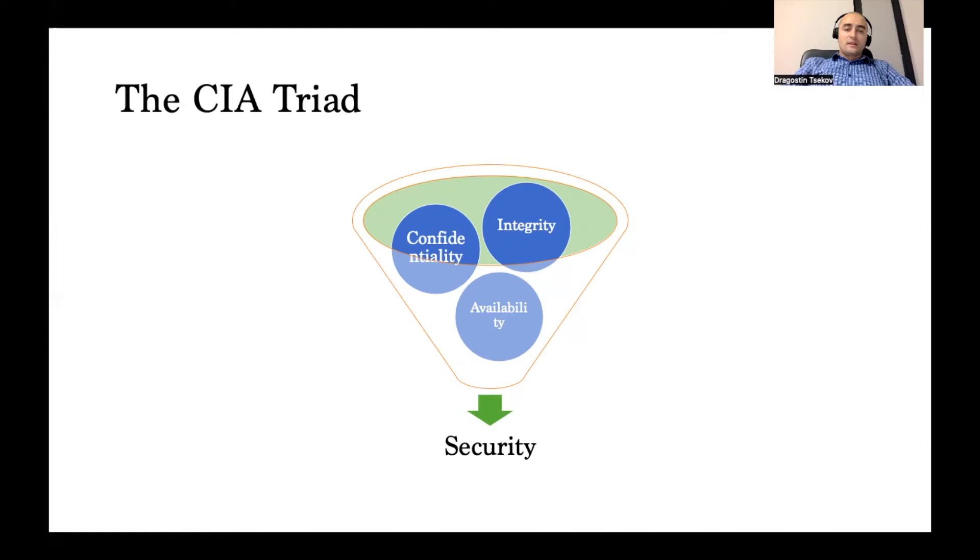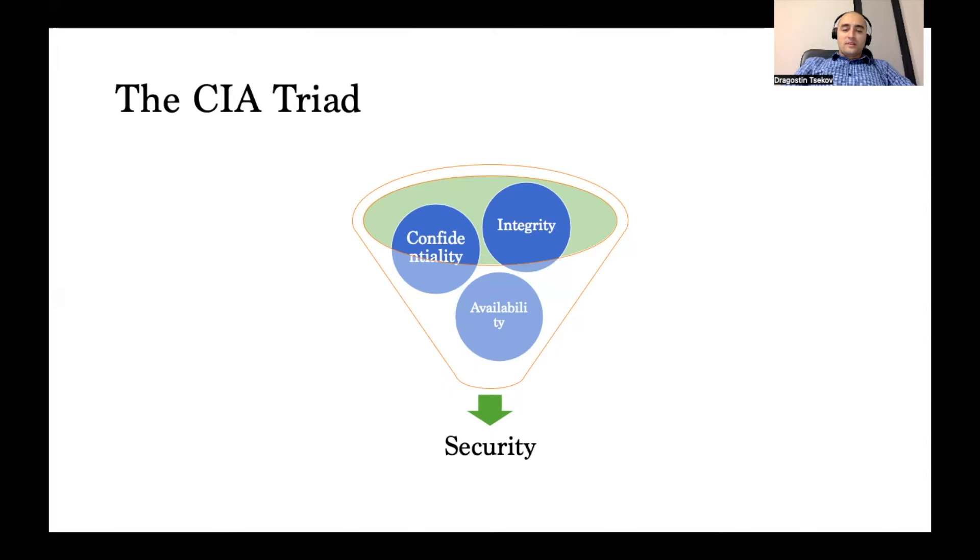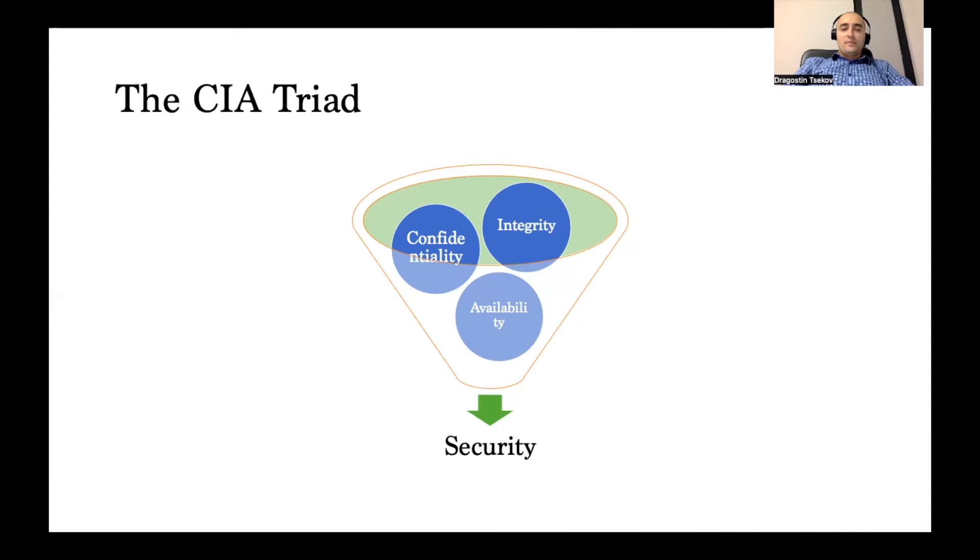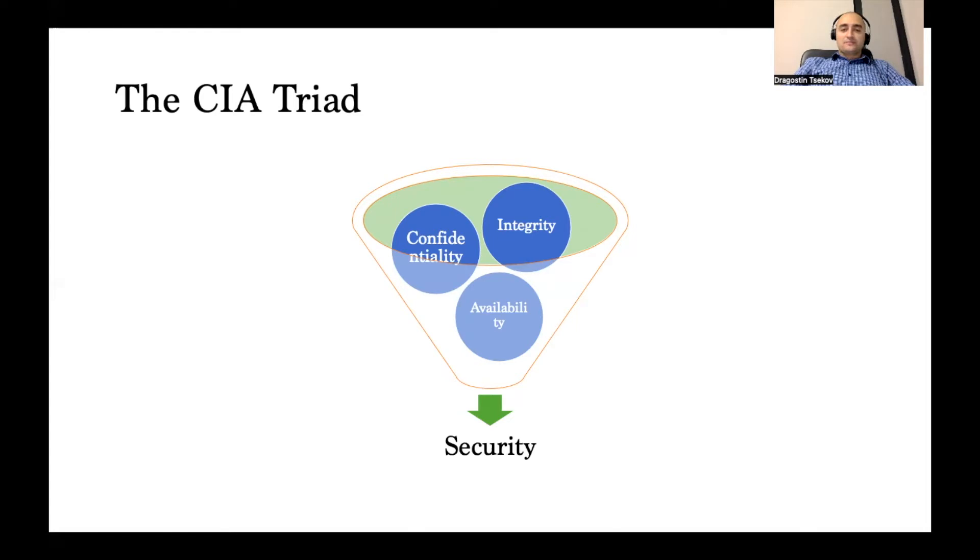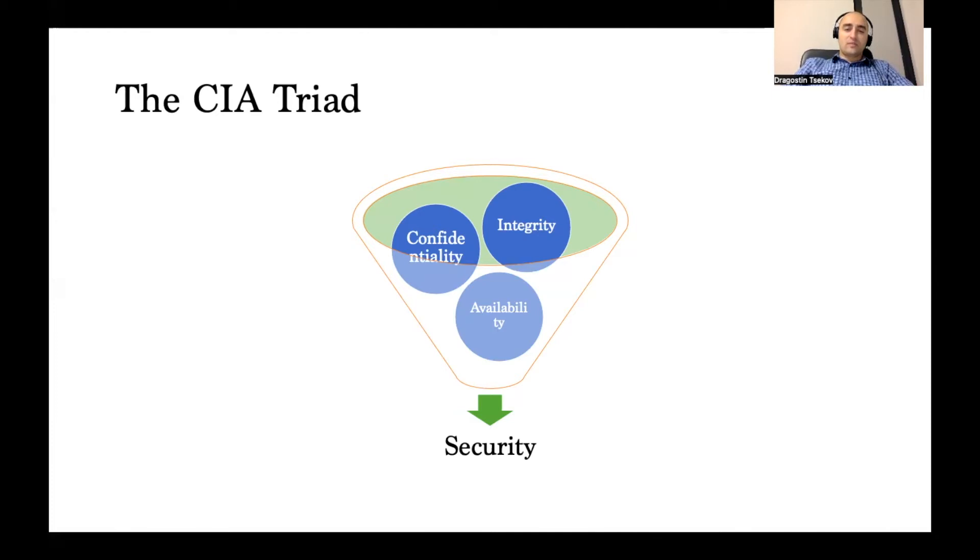Let's start with the first one, which is obviously confidentiality. This is just my own opinion based on my observations, but it's probably the pillar that's easiest to understand by most people. At the same time, it's probably the one out of the three that people are actually confusing with security itself.